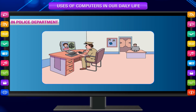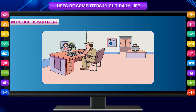In the police department, computers are used to keep records of criminals, and to match images and fingerprints for identifying criminals through the use of special software.